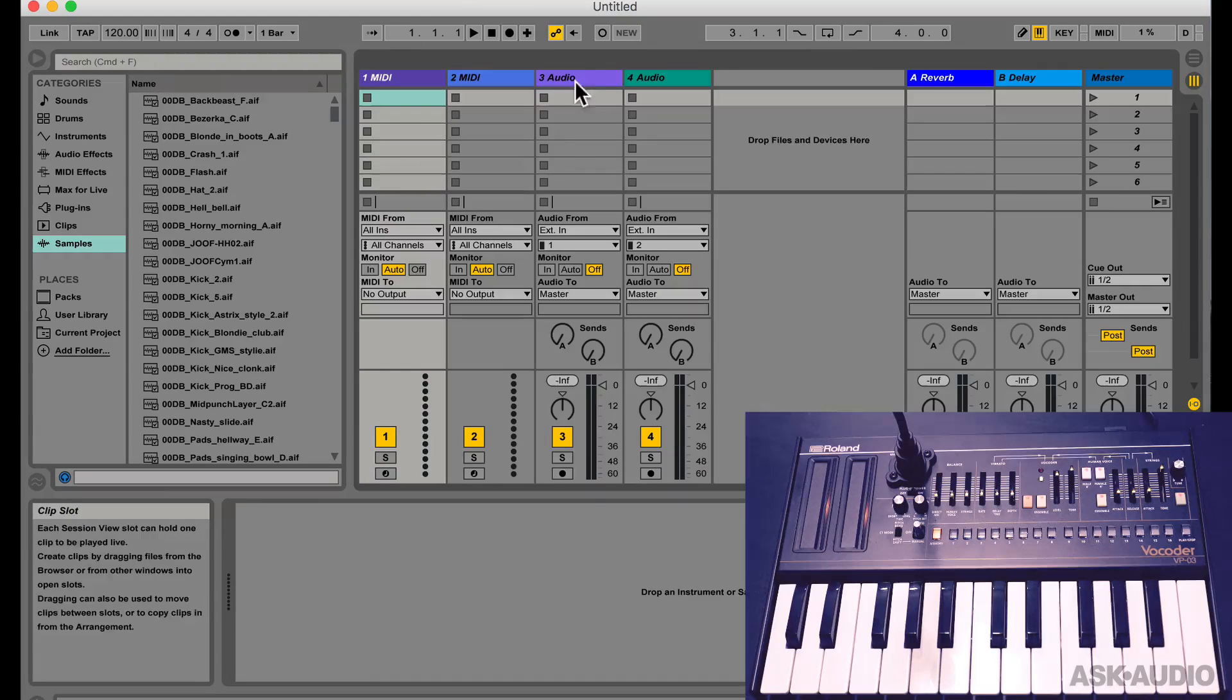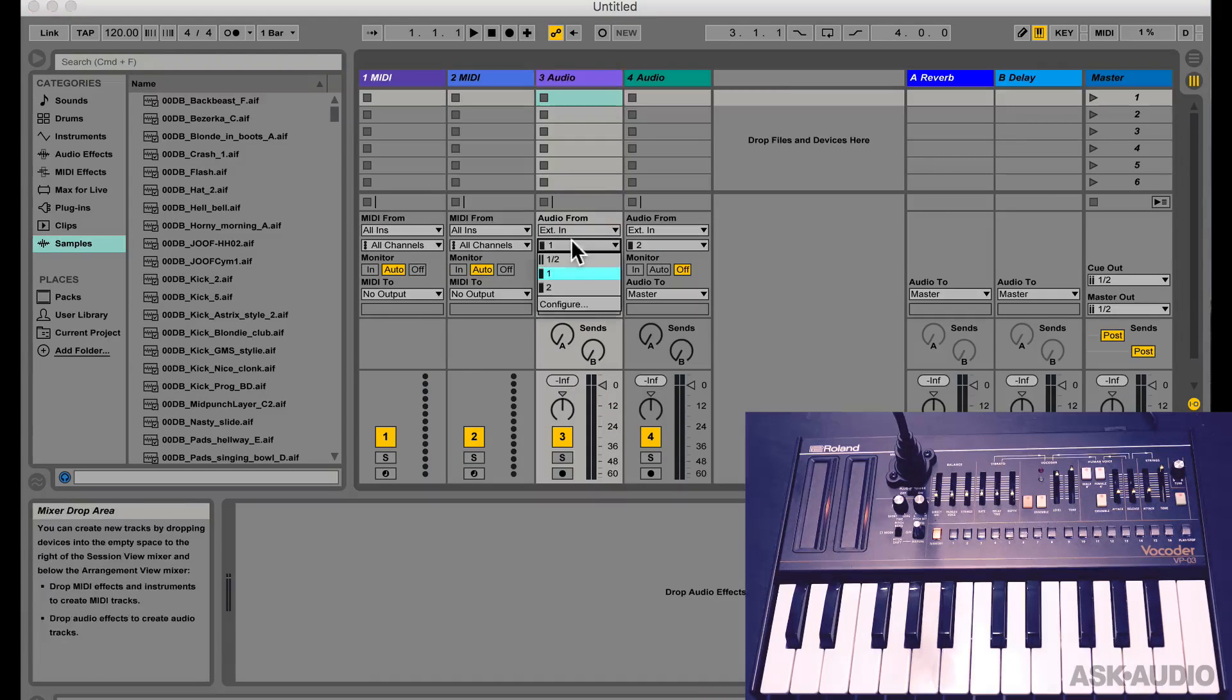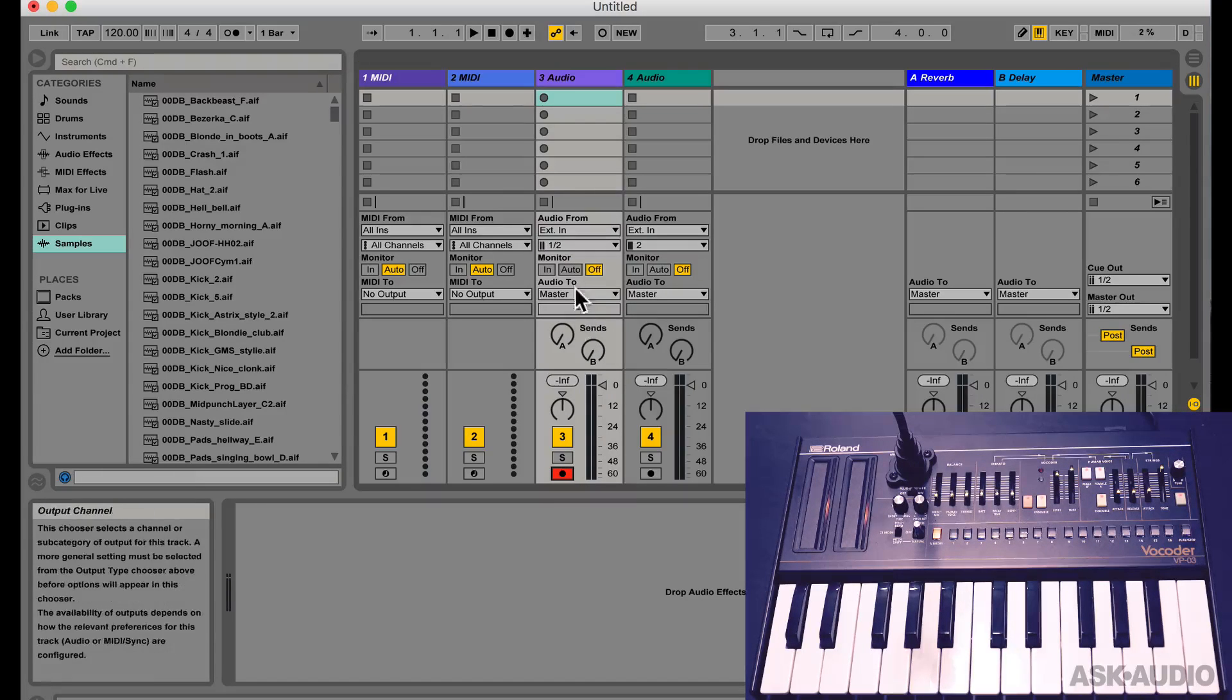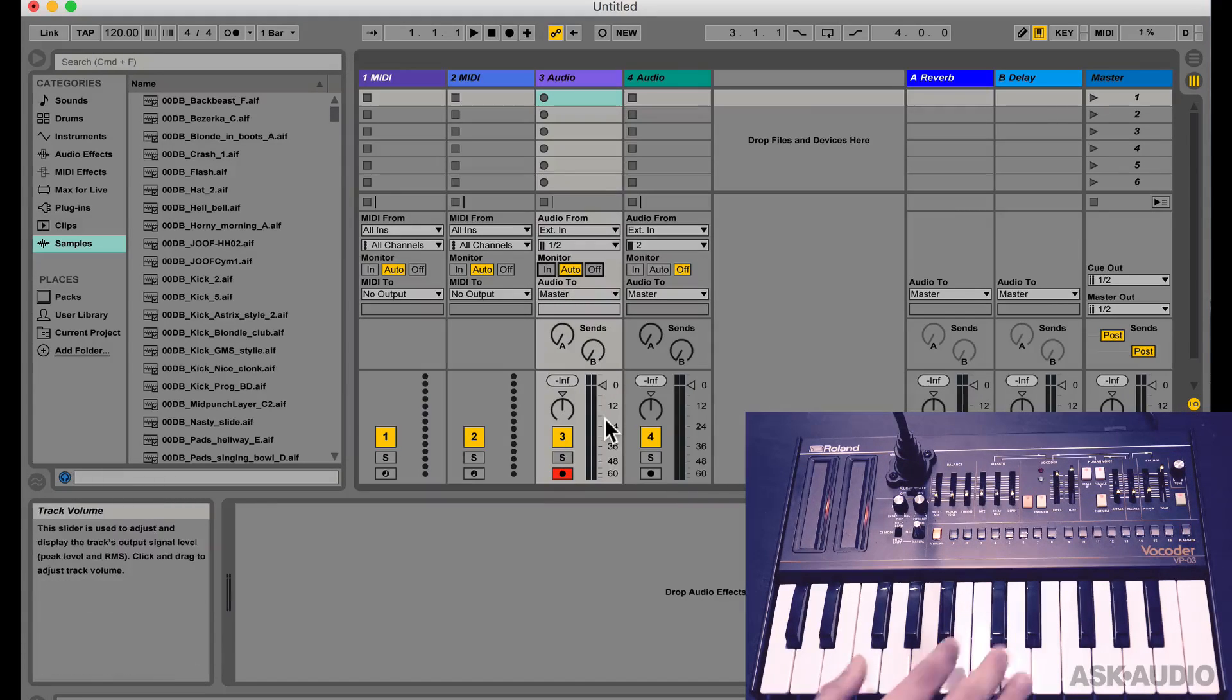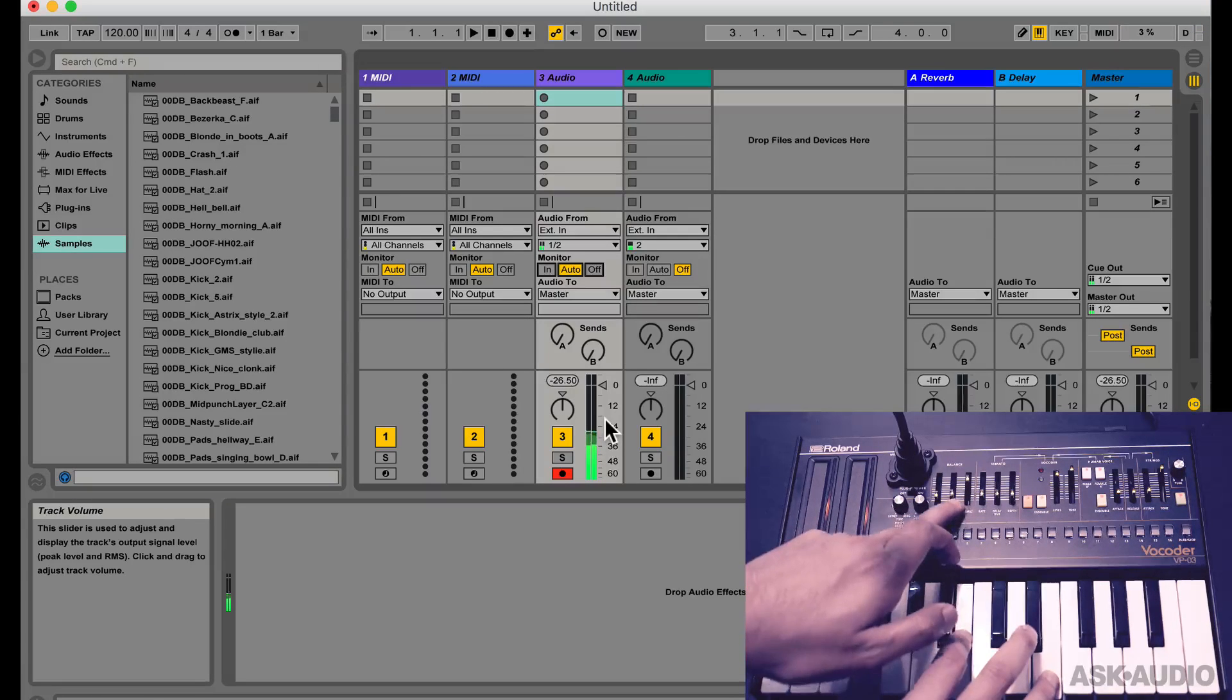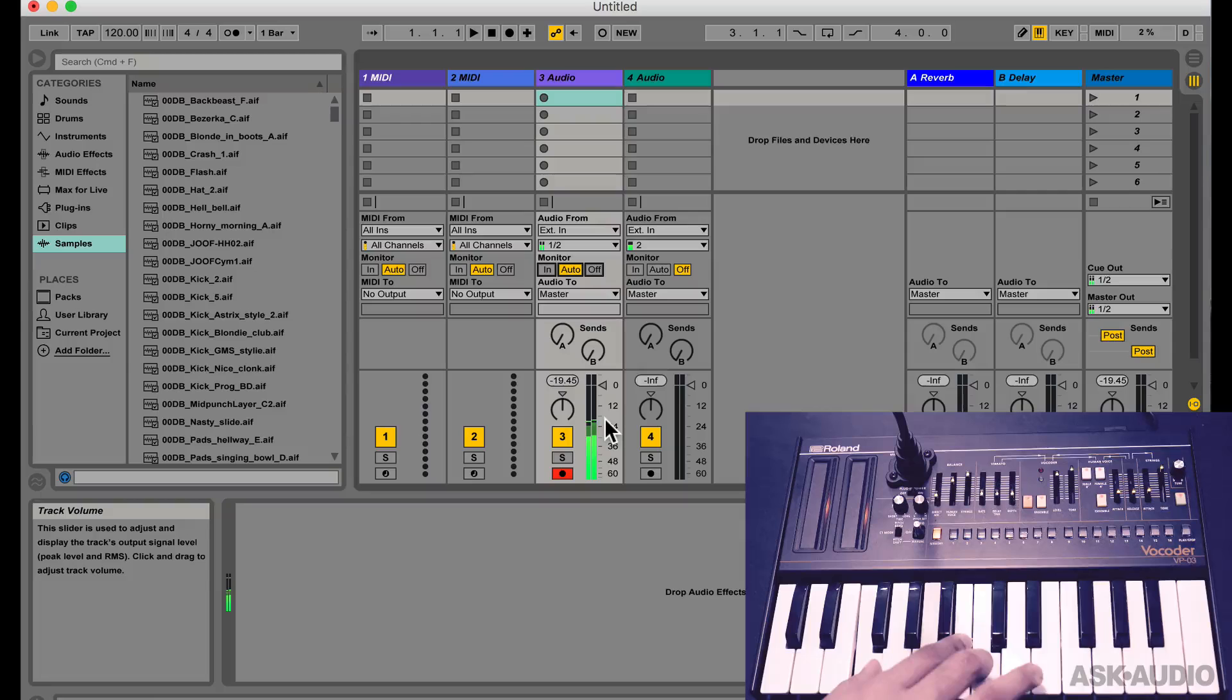And now on any audio track, I can switch the input to 1, 2, so it's stereo, record enable the track, turn on monitoring, and now when I play on the synth, you can hear the audio from Ableton Live and of course you can now record it in.